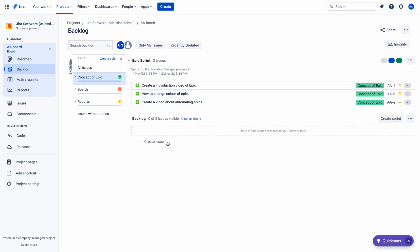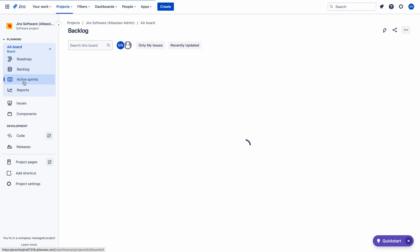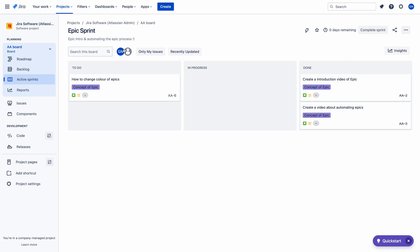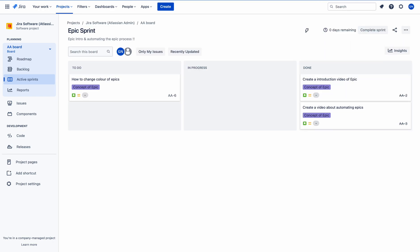This color changing is very attractive. Why? Because you can visualize the epics on the sprint board also. The color will also change there, but it will take some time to change on the board — but definitely it will change.